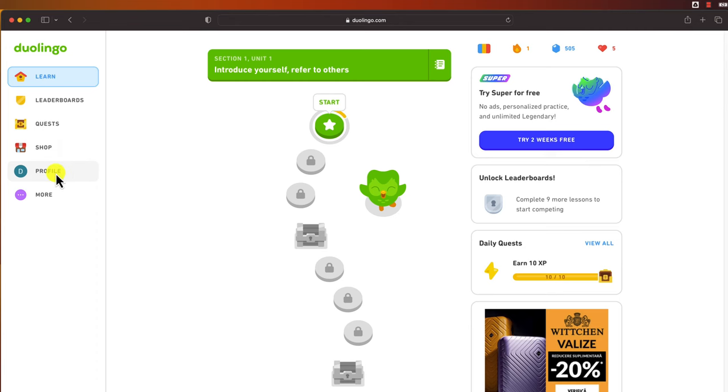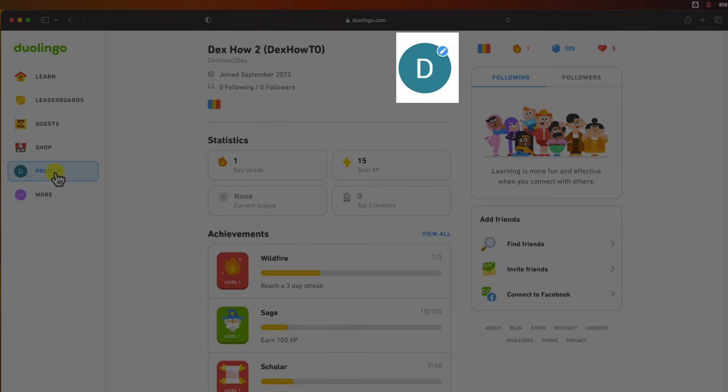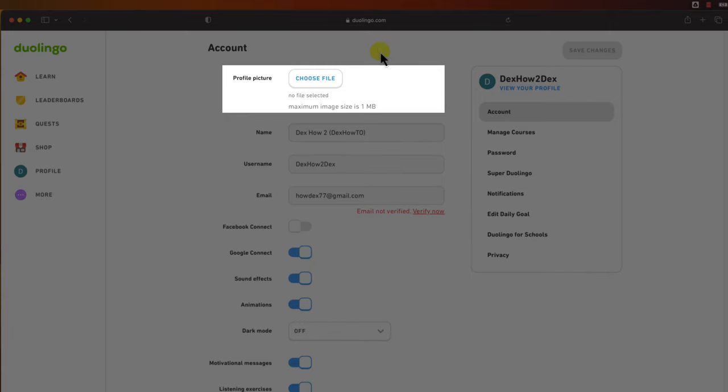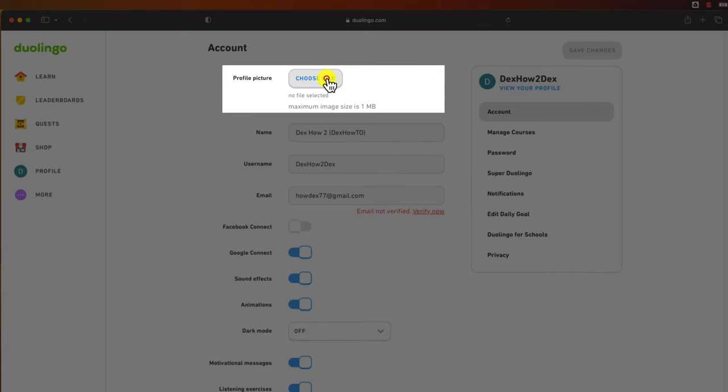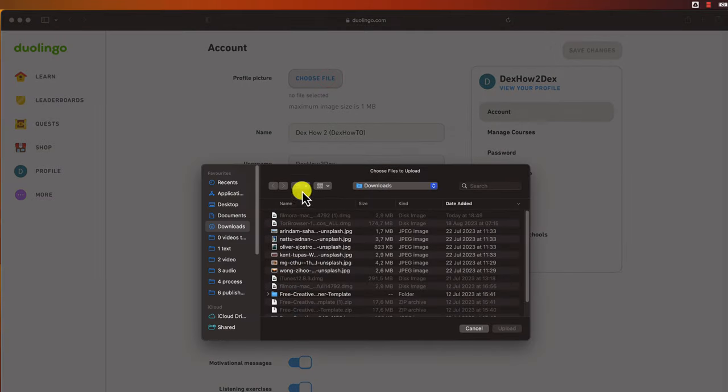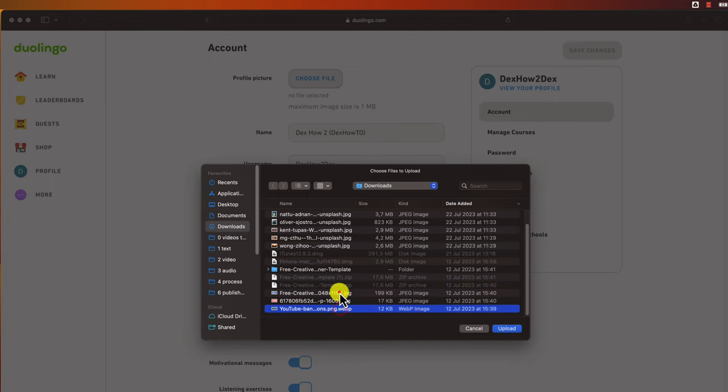Click on the edit button from your profile picture in the top right corner of the page. Click choose file. Select the image you want to be your profile picture. After that, click save changes.